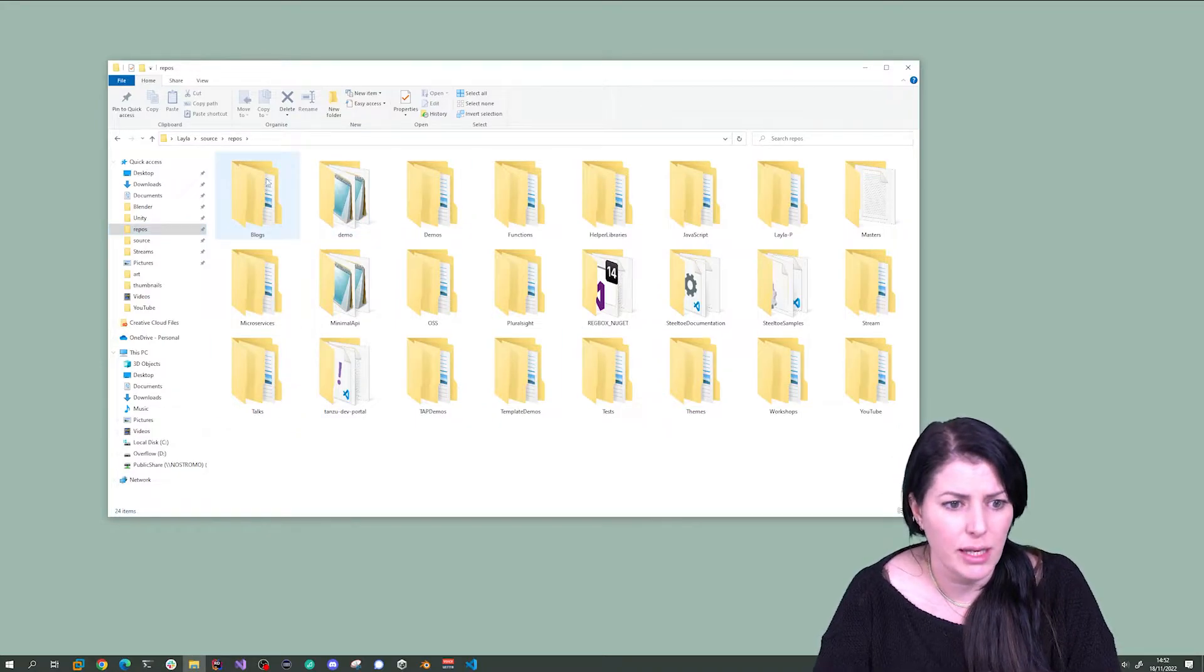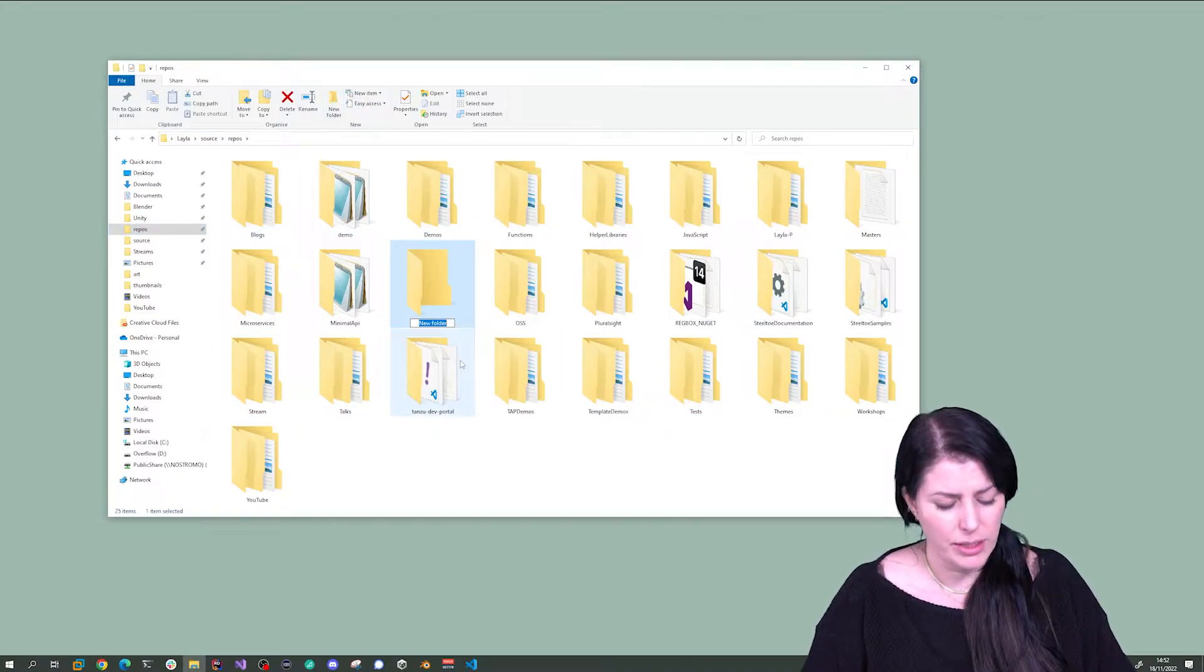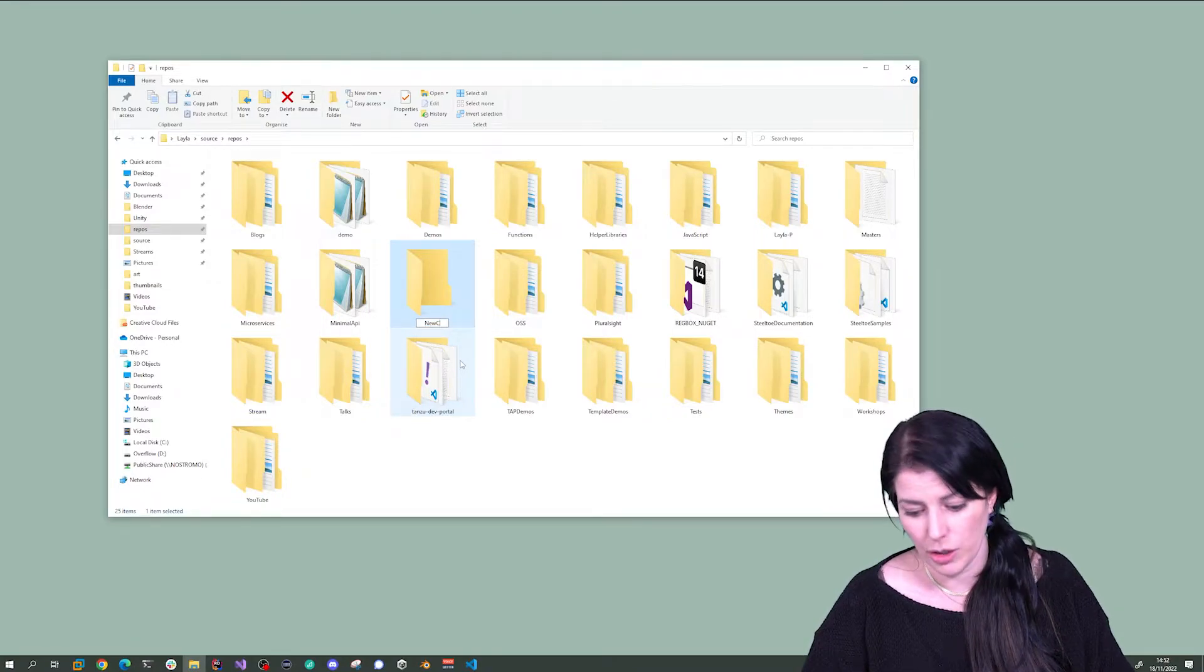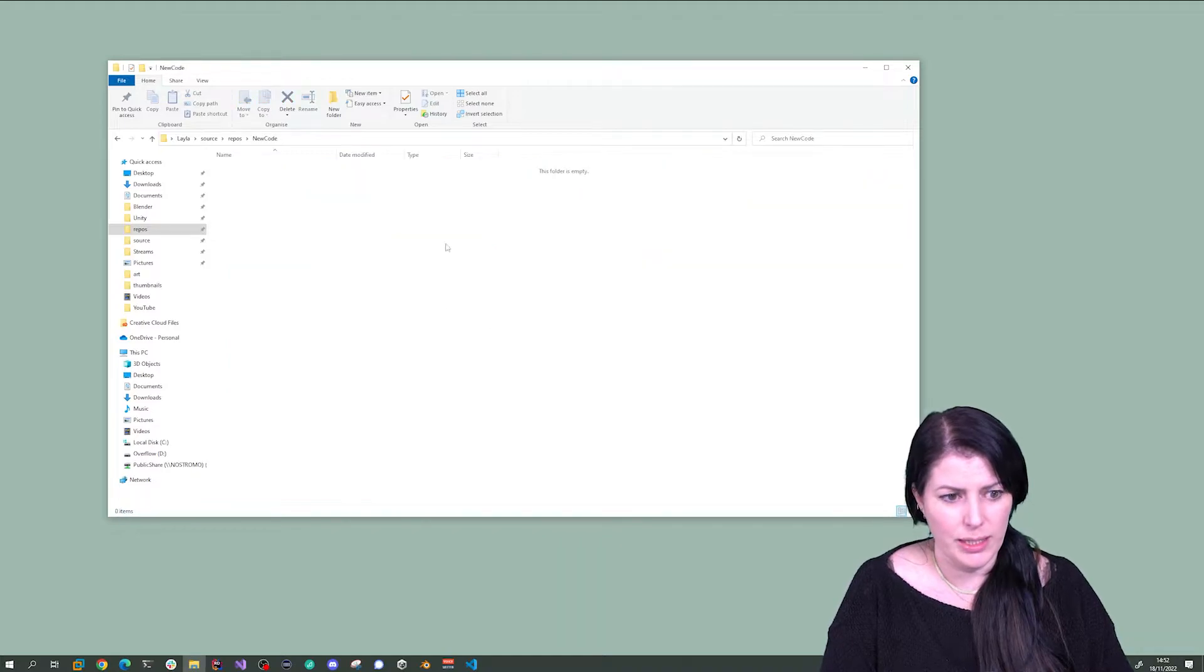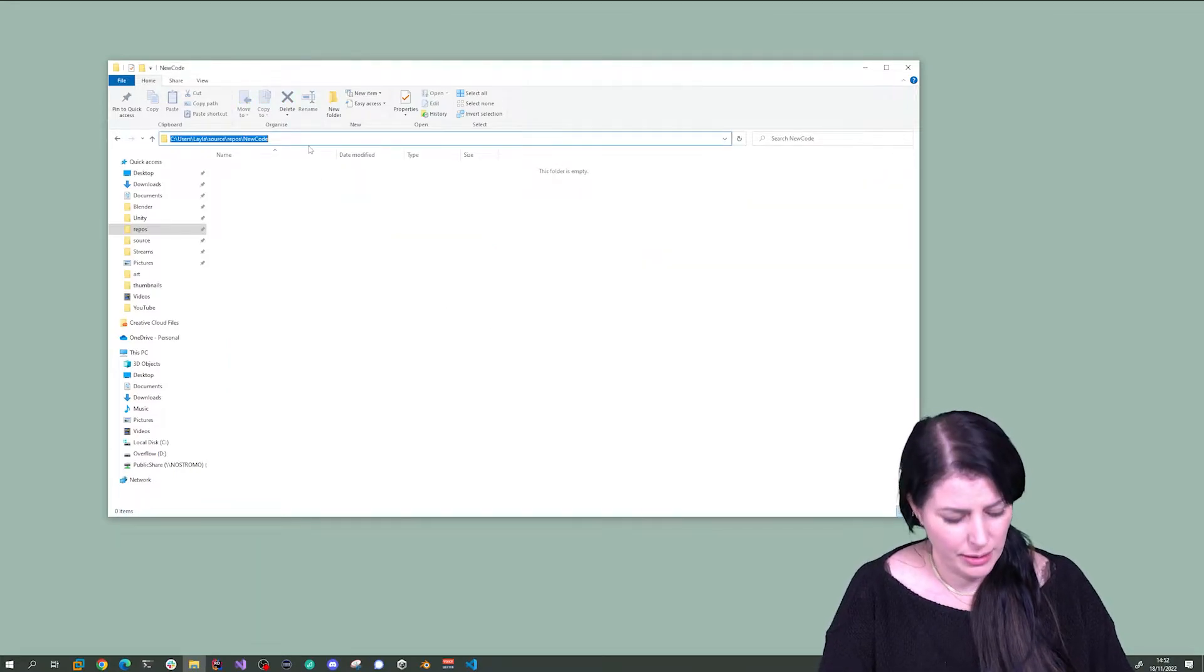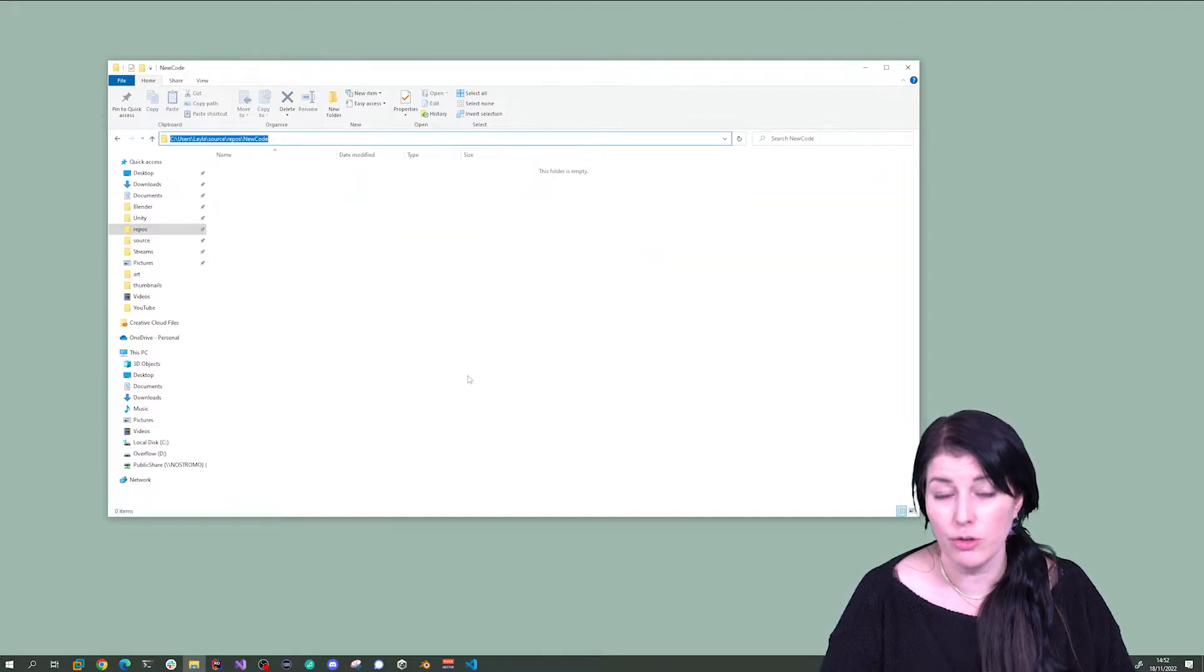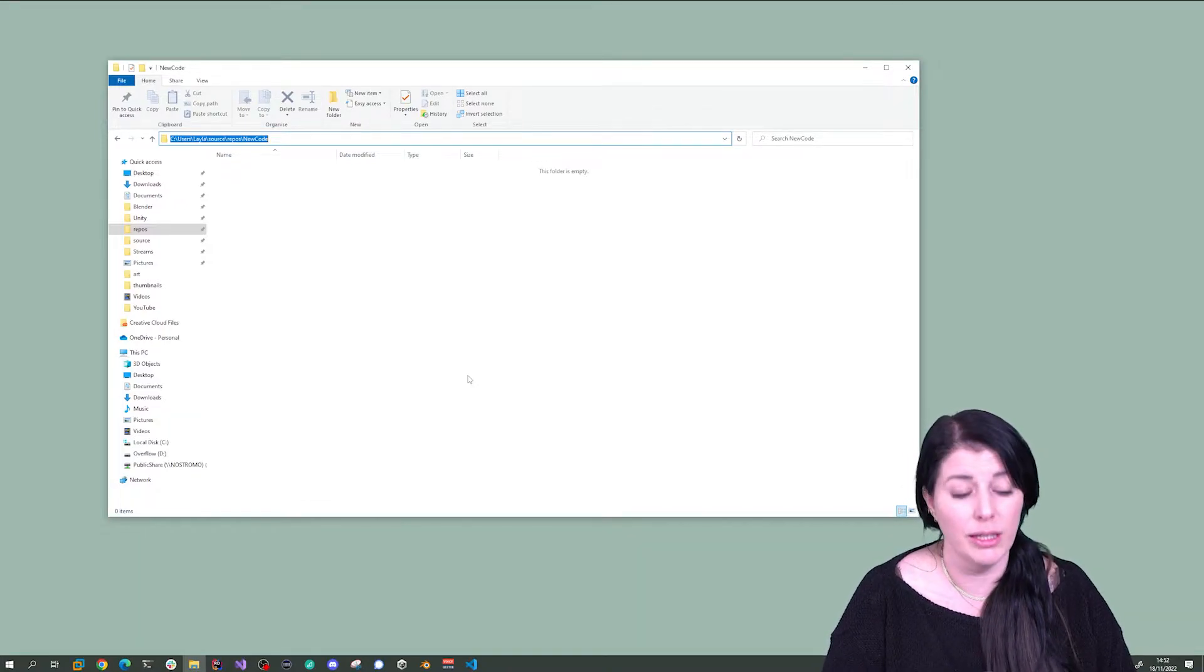So let's go and make a new folder. I'm just going to call this one NewCode. Cool. Let's go in there and I'm going to show you how to create a new .NET application from the command.